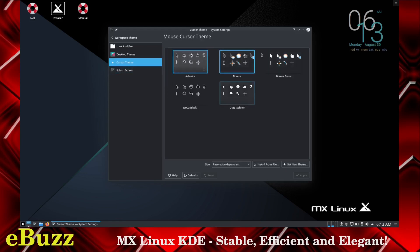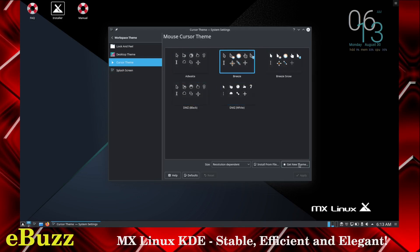Cursor themes. You got your cursor themes right here on KDE. You don't like those, go down here, get new theme. There's hundreds to choose from.